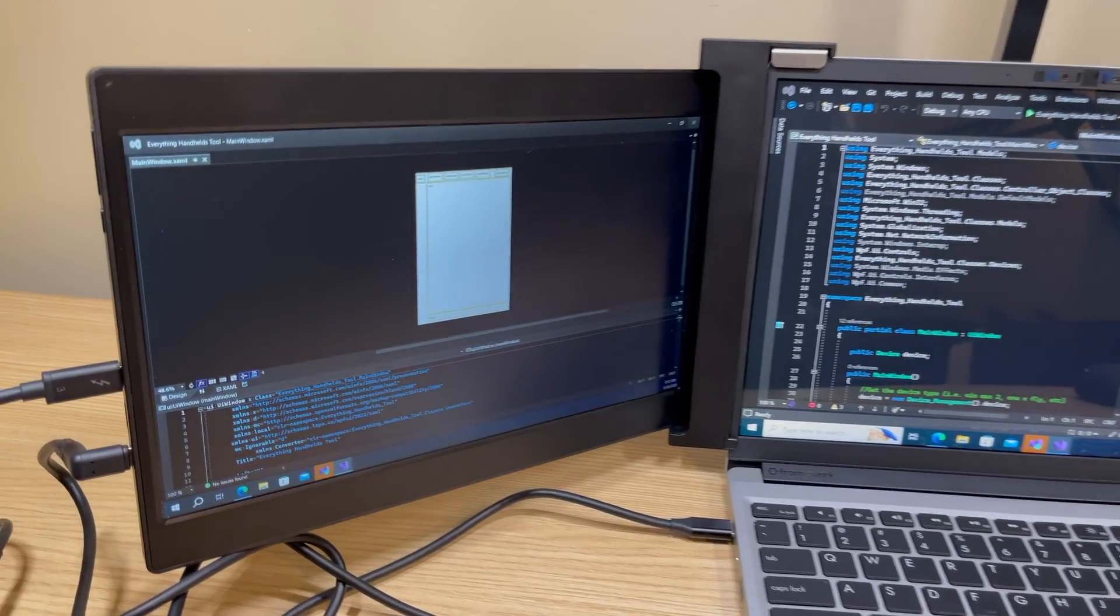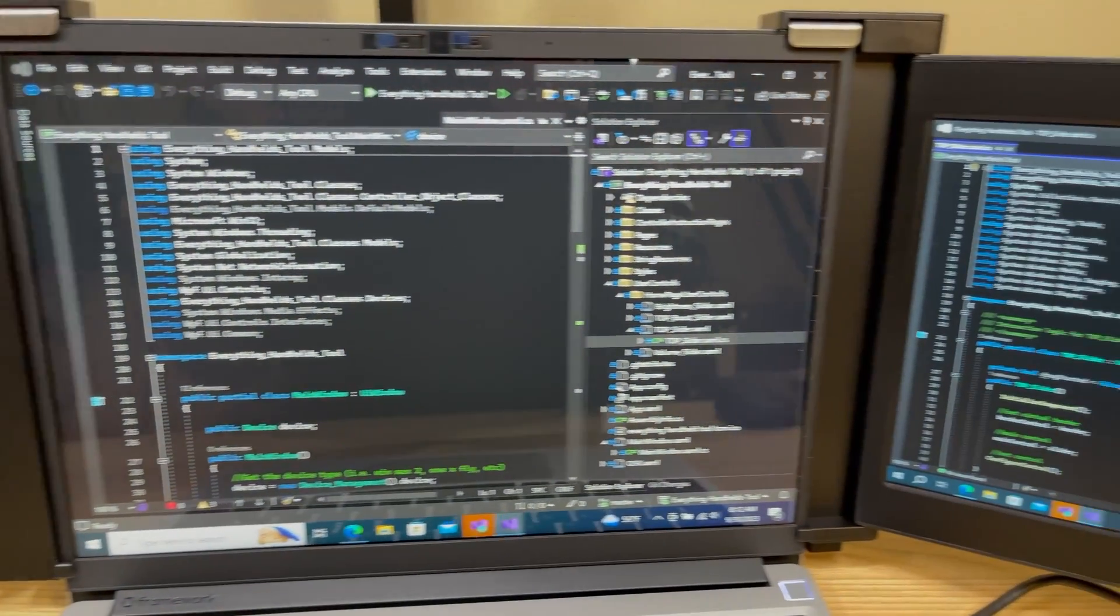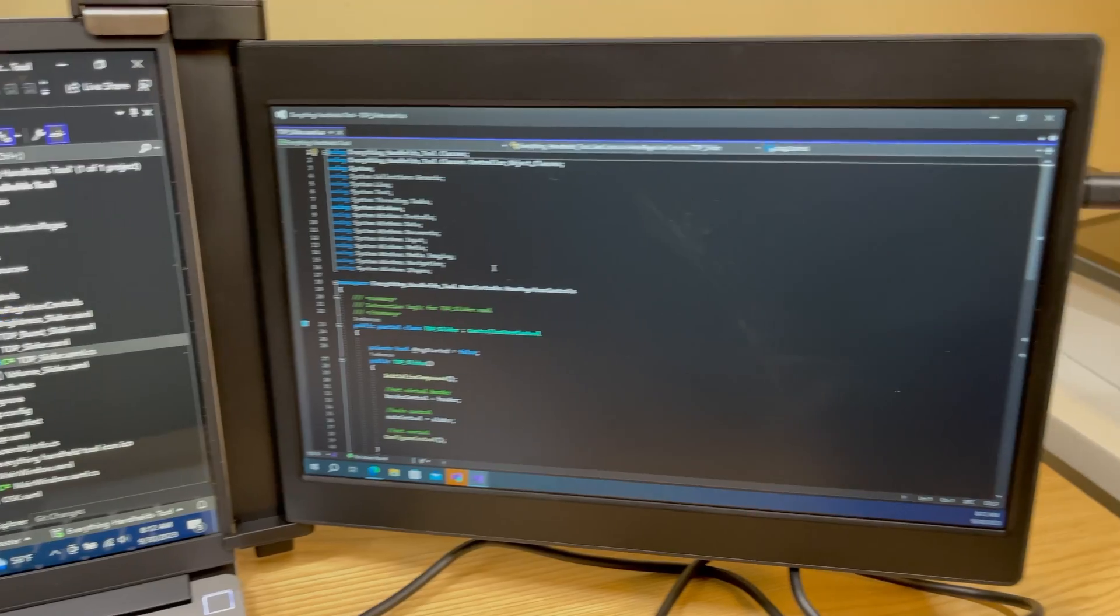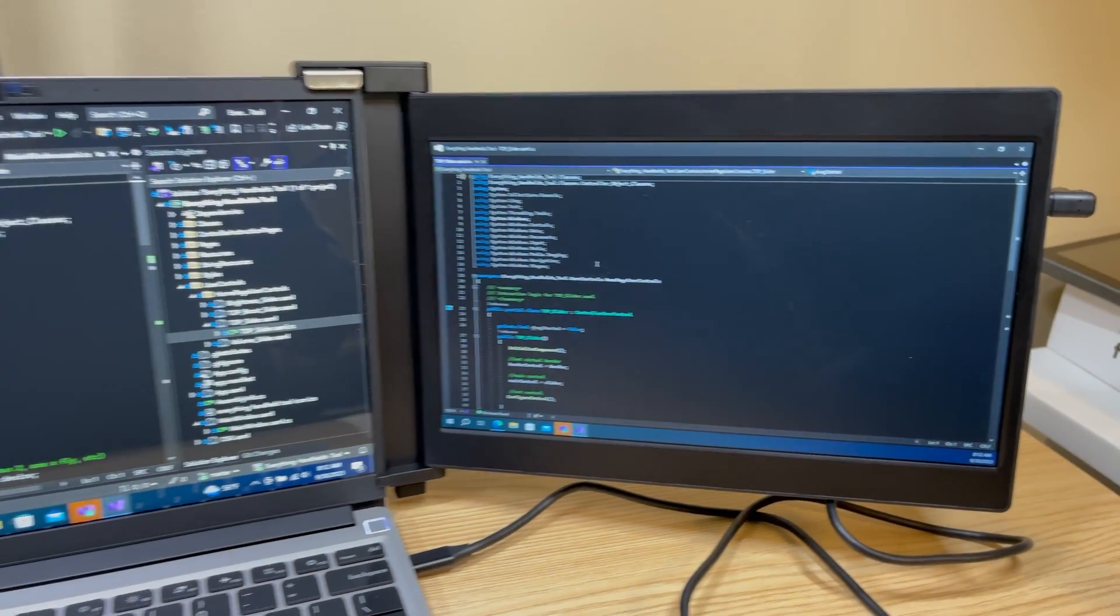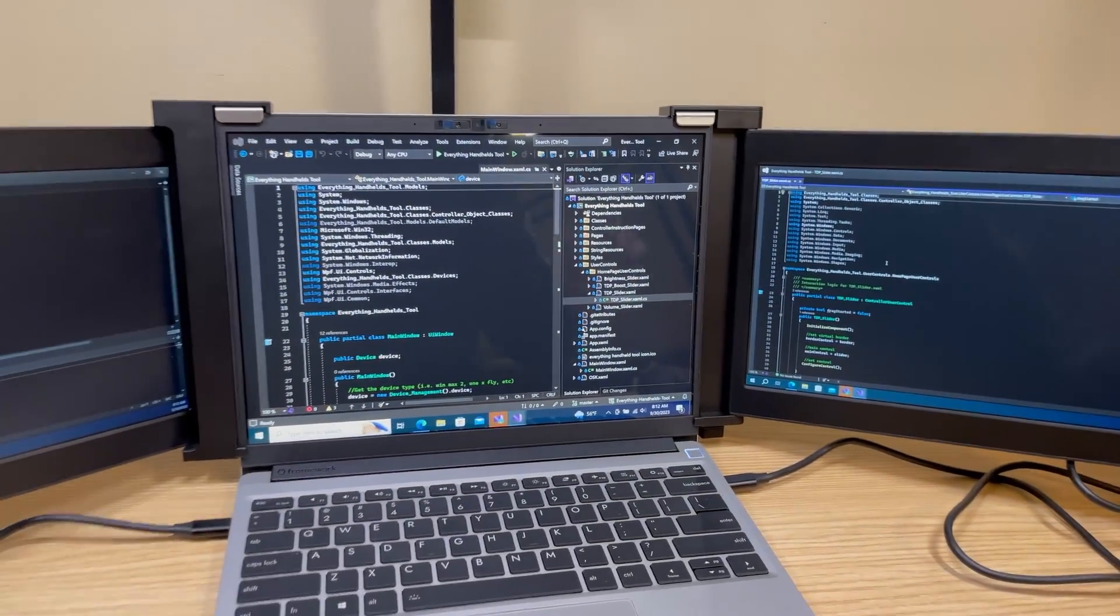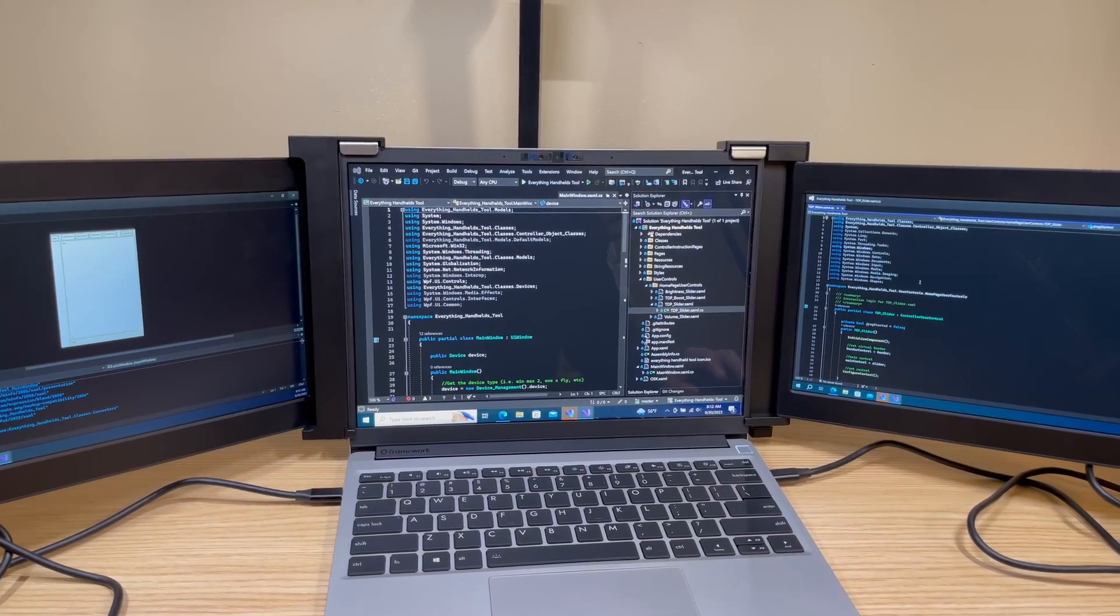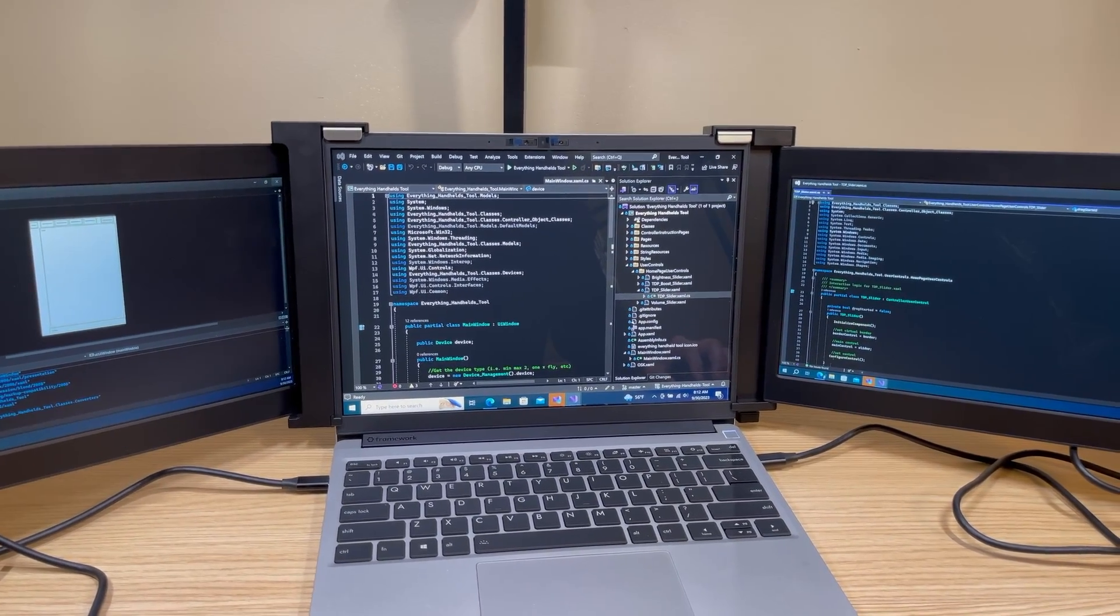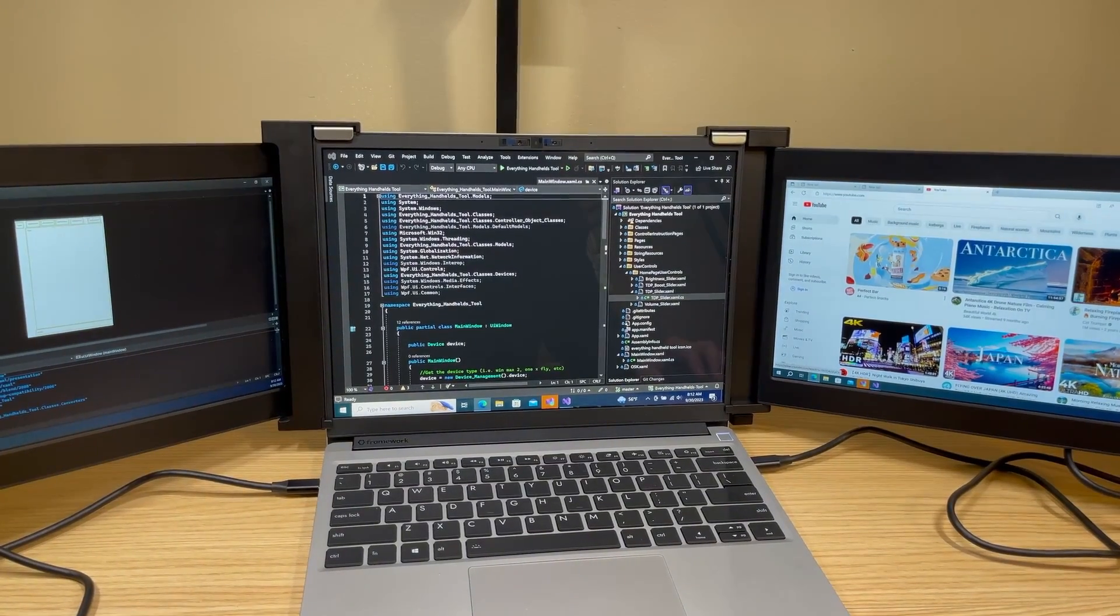This triple monitor setup really is designed for productivity setup. I have Visual Studio open right here. When I do programming I usually like to have at least two monitors and the third one definitely is a bonus. So yeah, this is definitely great for programming, and if you wanted to do something else on one of the other monitors like play some YouTube you could certainly do that as well.